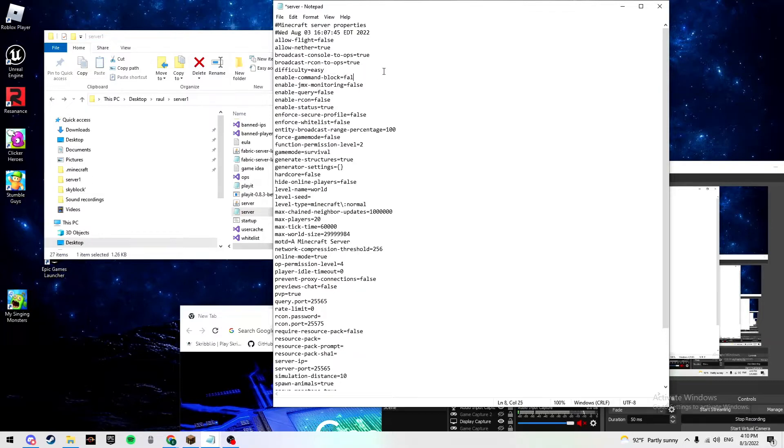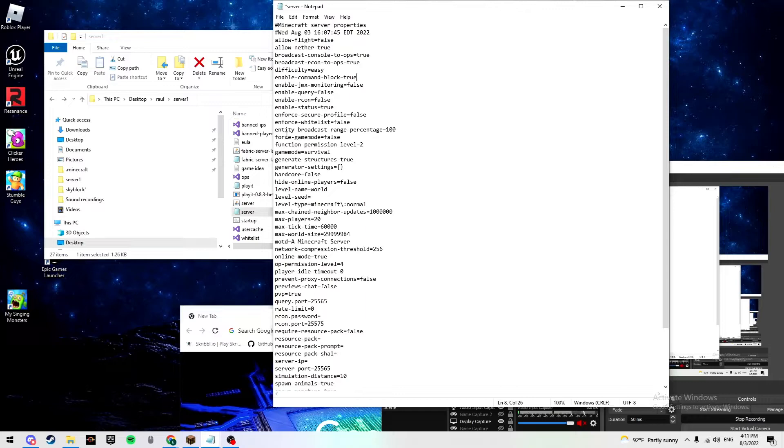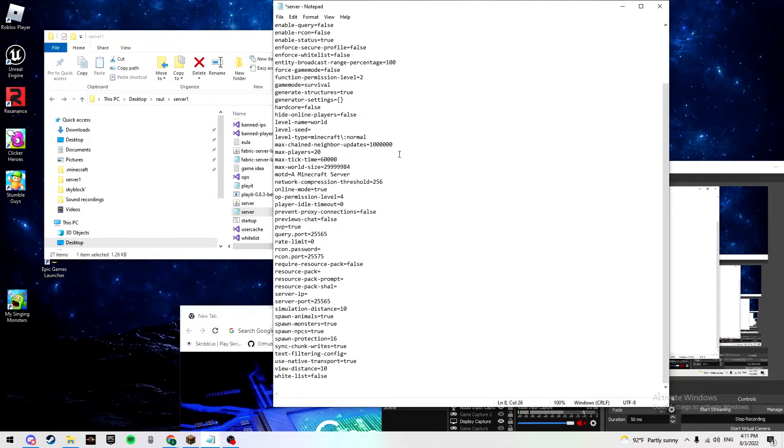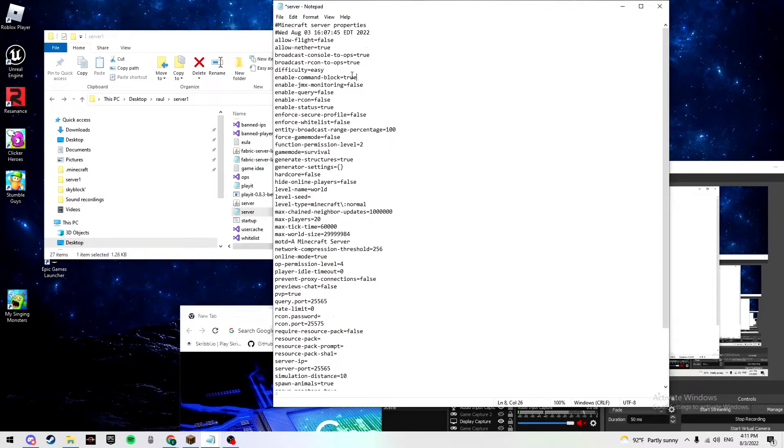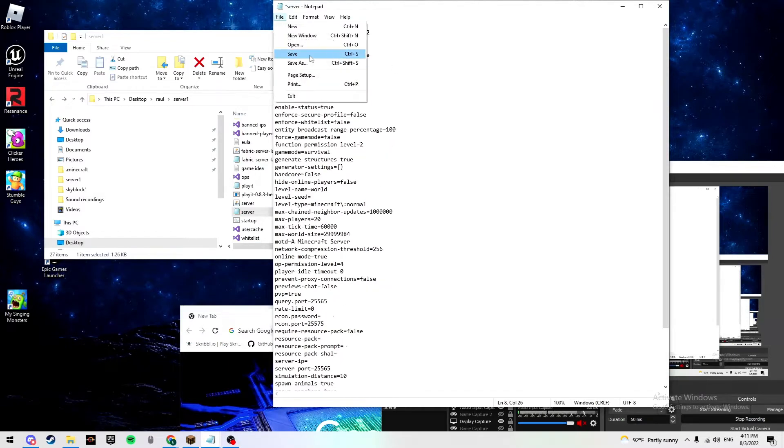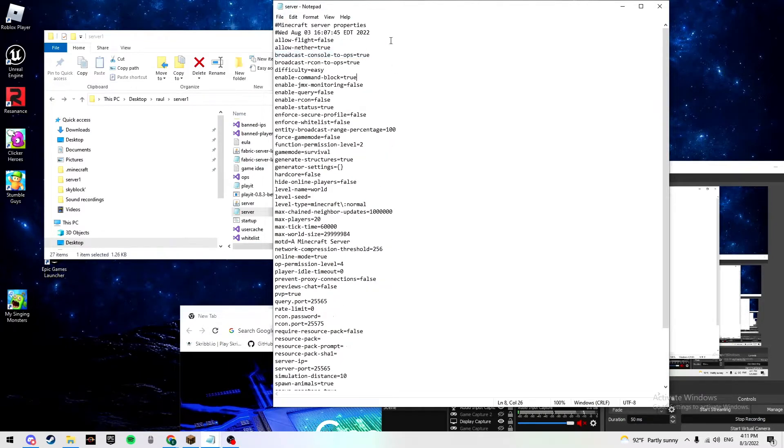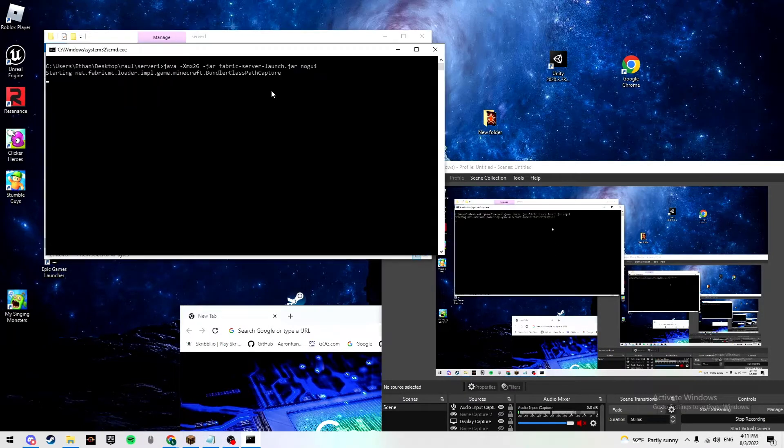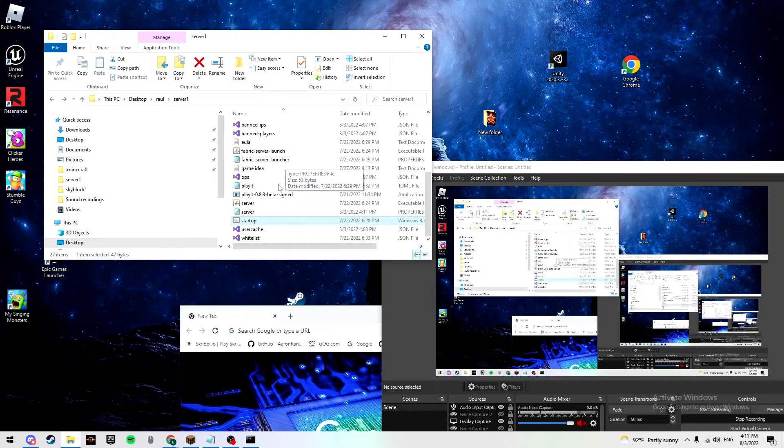So what you want to do is make sure all this is good, right? You got your allow-flight which I don't use on my server, allow-nether obviously, enable-command-block becomes false, which is what we're trying to do here. So you just want to take that, type T-R-U-E, which is true.